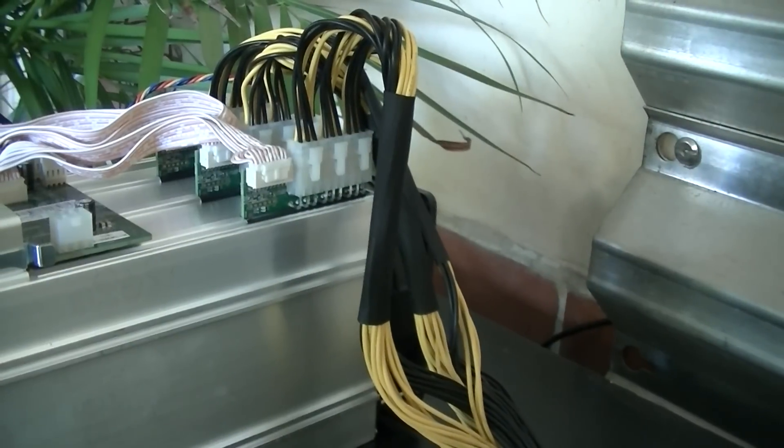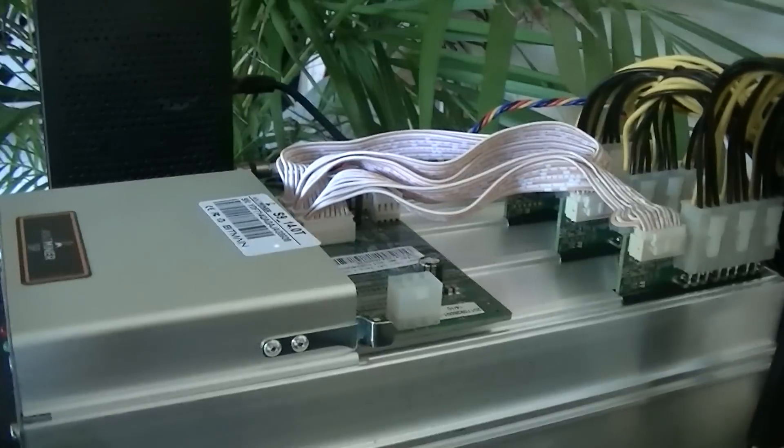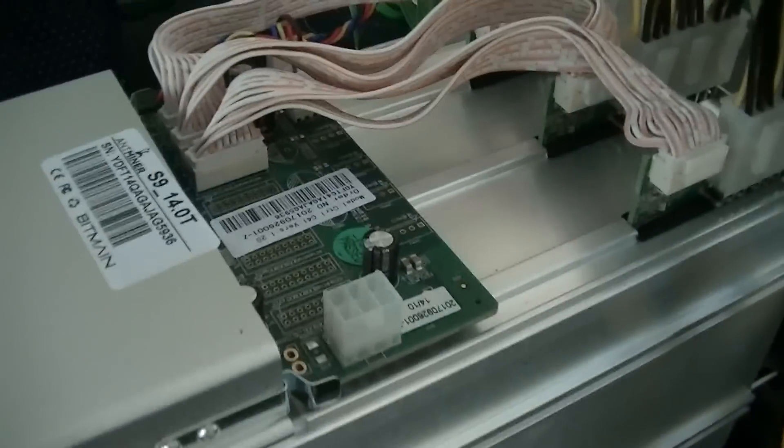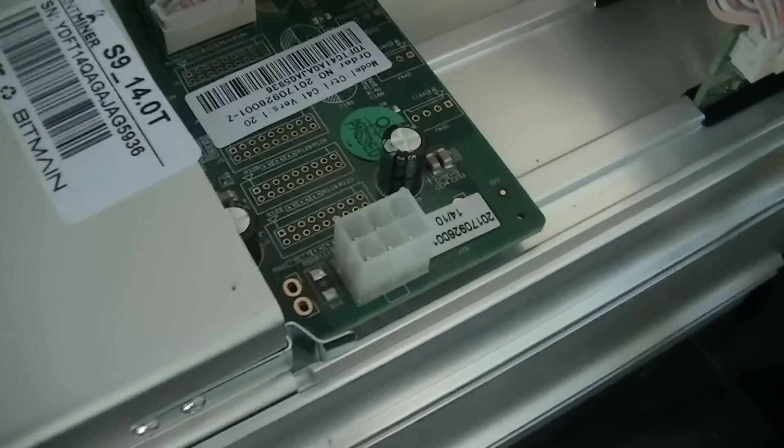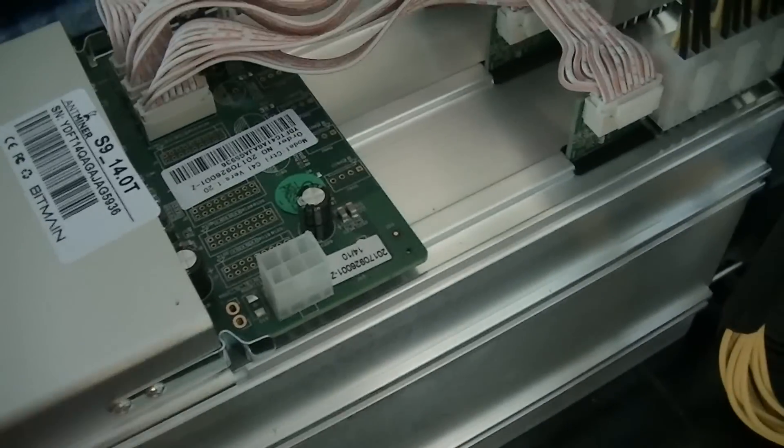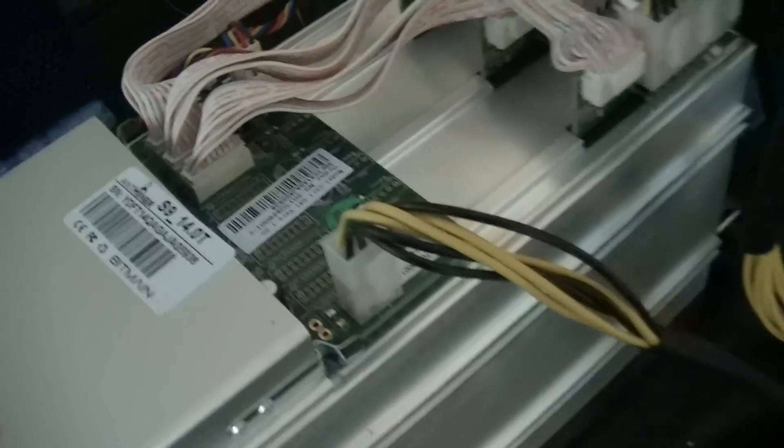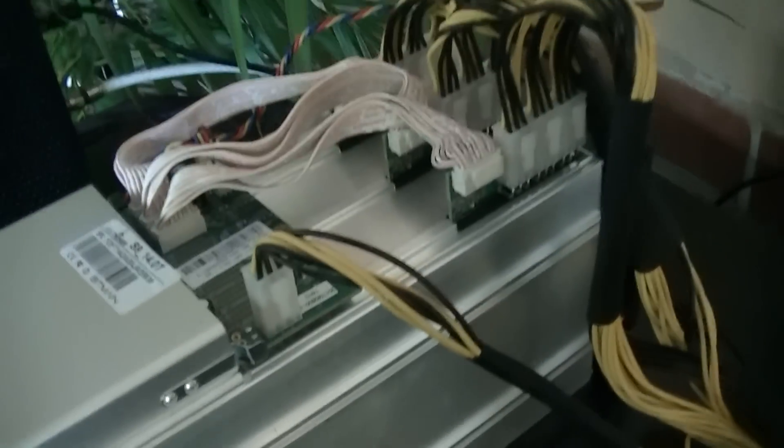Once you have all the cables connected to the hashing boards, you're going to see one area right here and you're going to want to dedicate one to that specific area, that is your control area, your control board. You're going to want to give power to that.